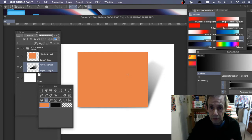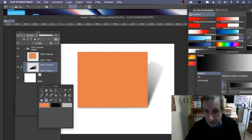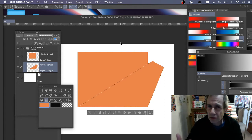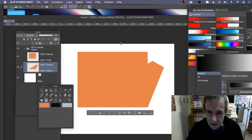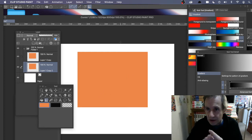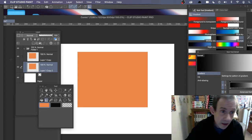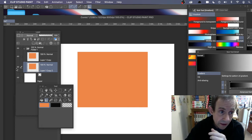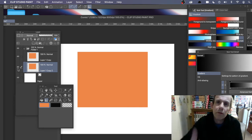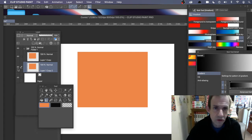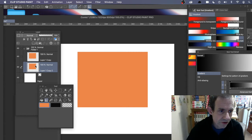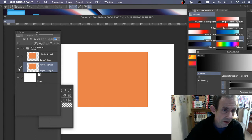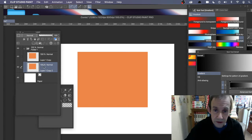Depending on the angle you want, you might want to go back. There are no smart objects here, so you can't easily undo the distortion. A good idea is to duplicate the layer again and hide it, so you've always got a copy to go back to. You can just duplicate and hide the extra copies.